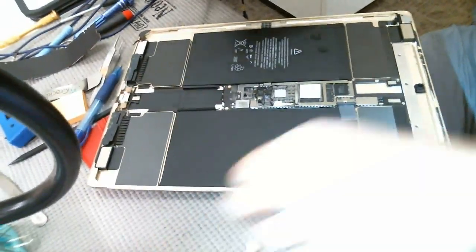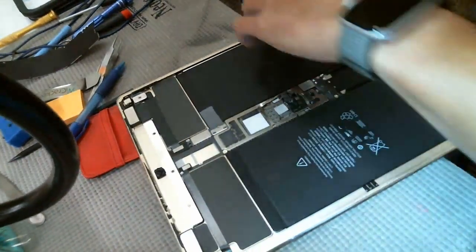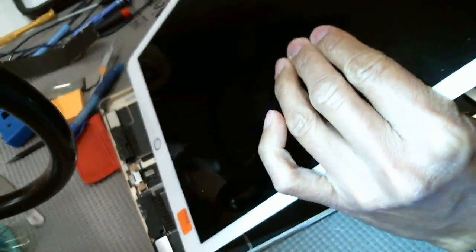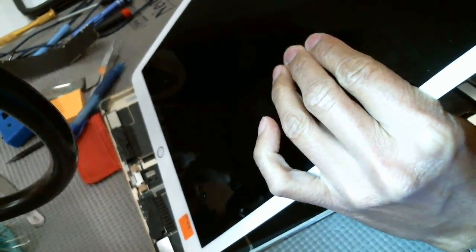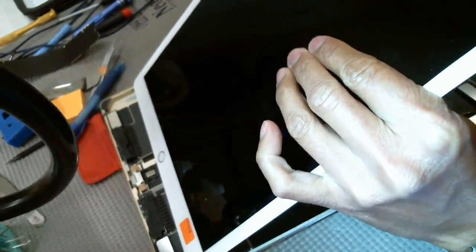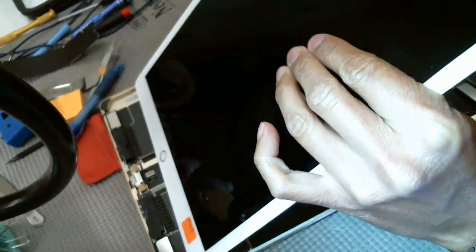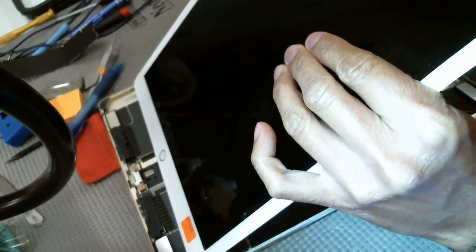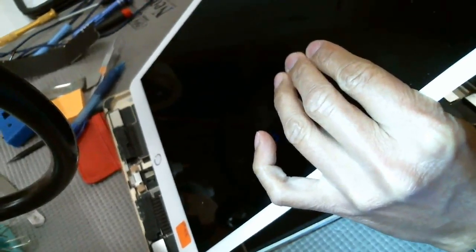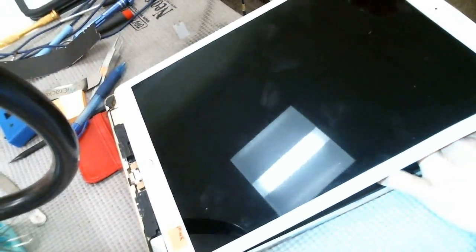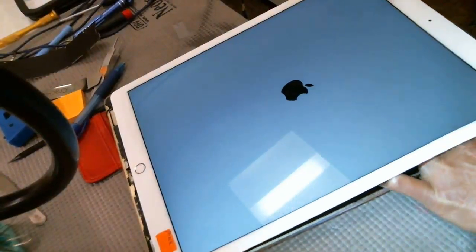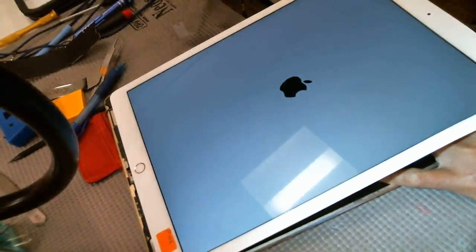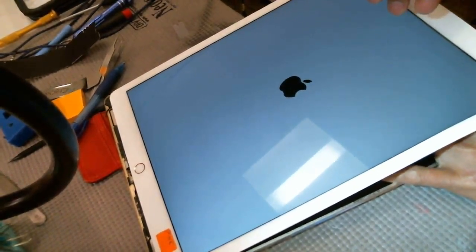Let's see. Alright. There we go. We are back in business. And that is the end of this one.